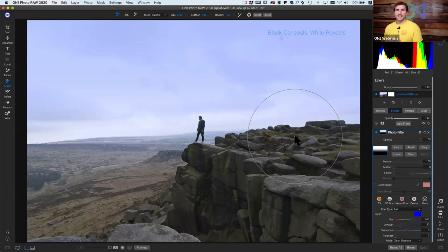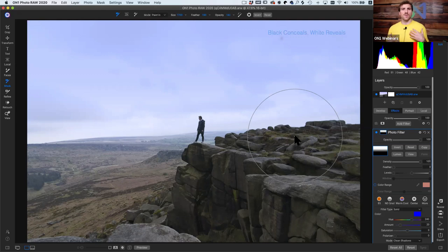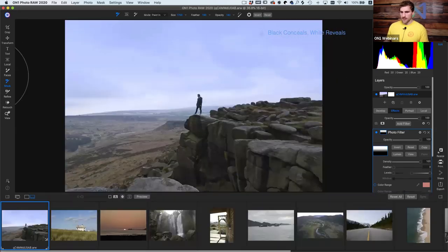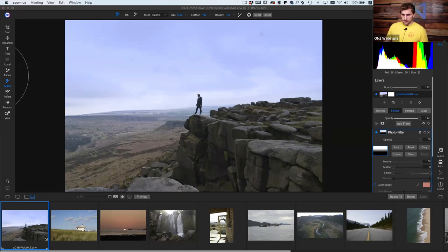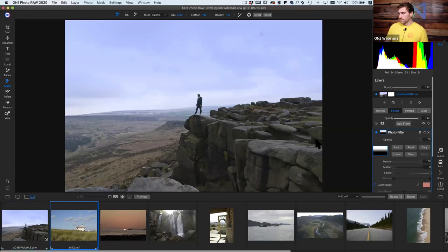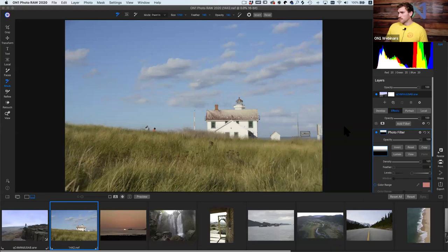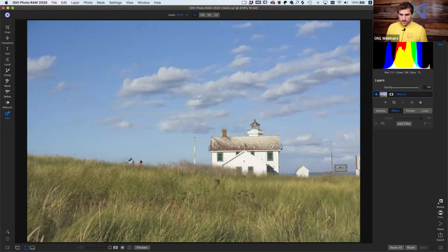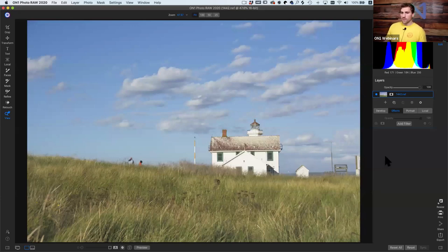That's some of the most basic masking we'll go over. We'll move on to other photographs and play with these basic adjustments, then move on to more advanced masks. Moving on to this next photograph — another prime example of when you'd want to use selective masking.